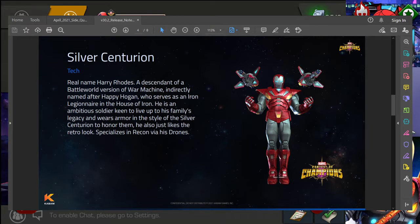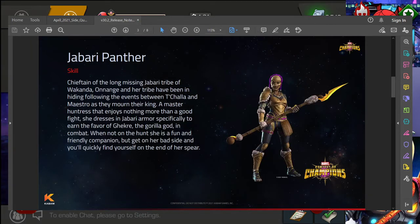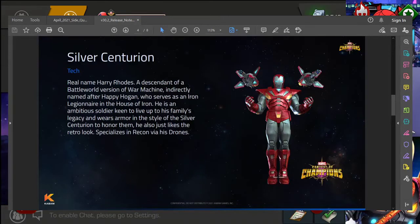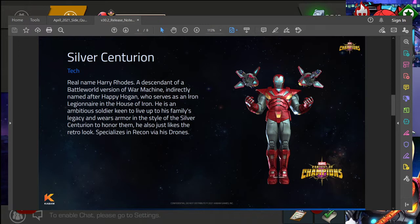If I'm saying it incorrectly feel free to correct me down in the comments below. I will absolutely take that criticism because it'll help me moving forward. But yeah, so Jabari Panther is going to be skill, Silver Centurion is going to be tech. Again, these are Marvel Realm of Champions champions. It's like I said, it's a crossover with them.